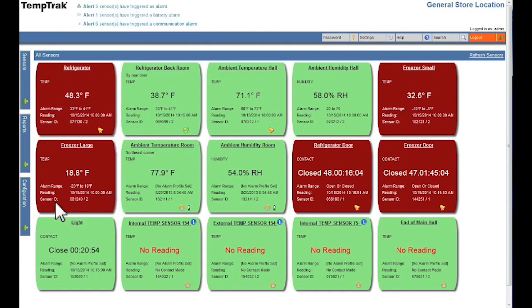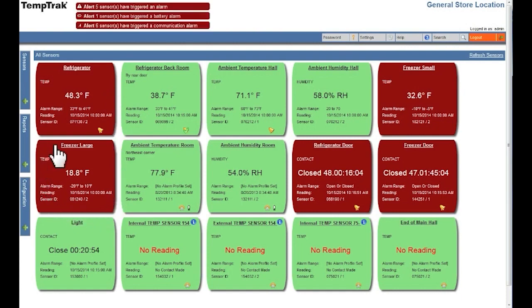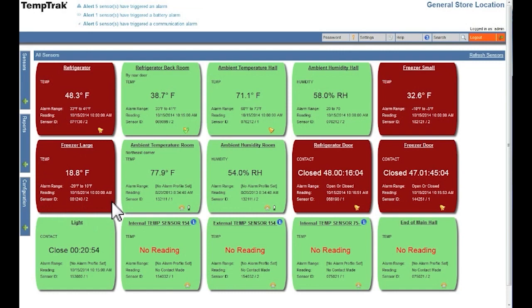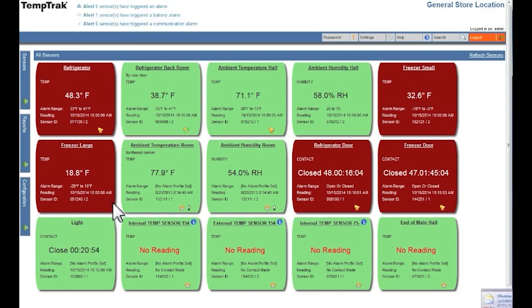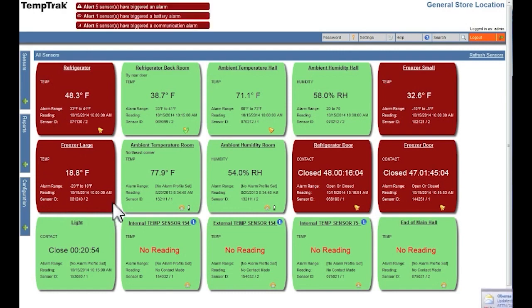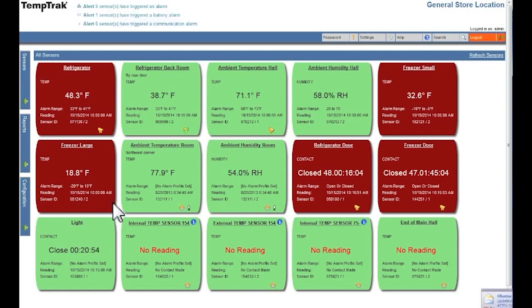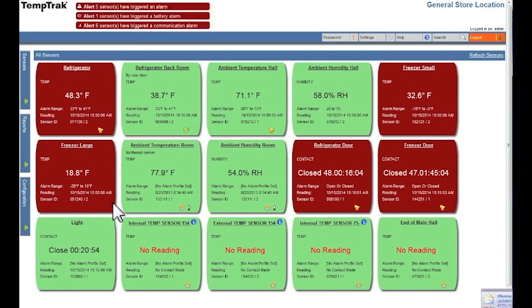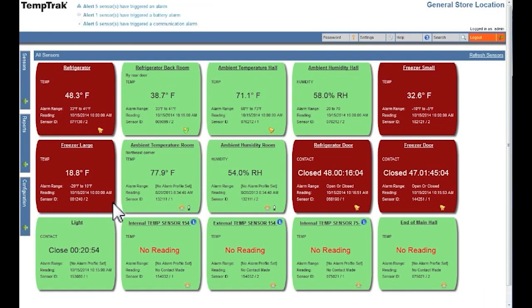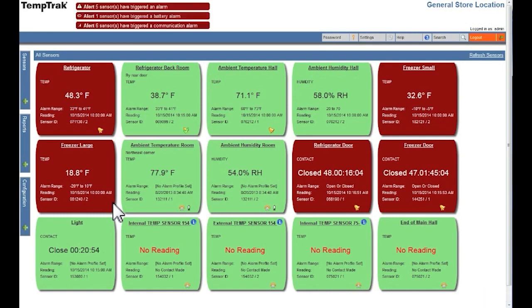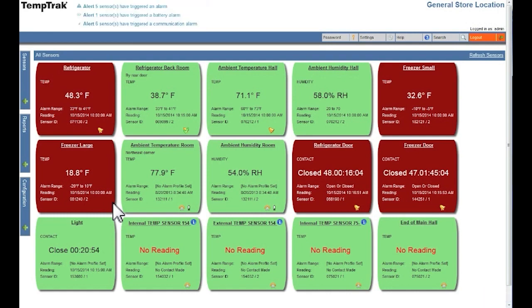The delay factor establishes a time delay where an alarm has not been generated but the unit has exceeded its valid operating range. Once the time delay has been exceeded, an alarm will be generated.